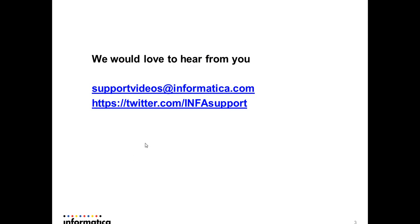We would always love to hear from you. Please give your feedback on support videos at informatica.com. You can log into the Twitter for giving feedback as well. Thank you.